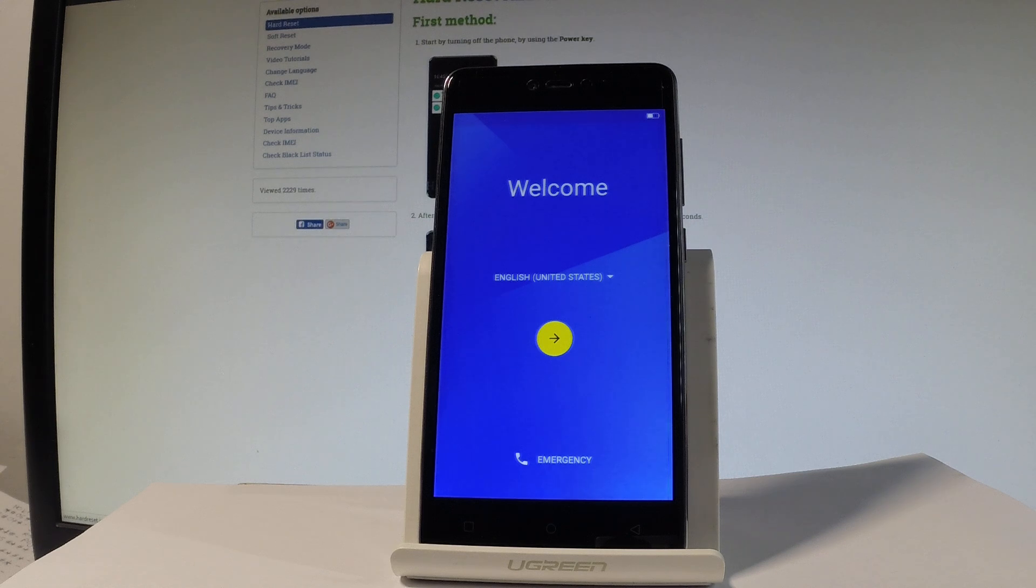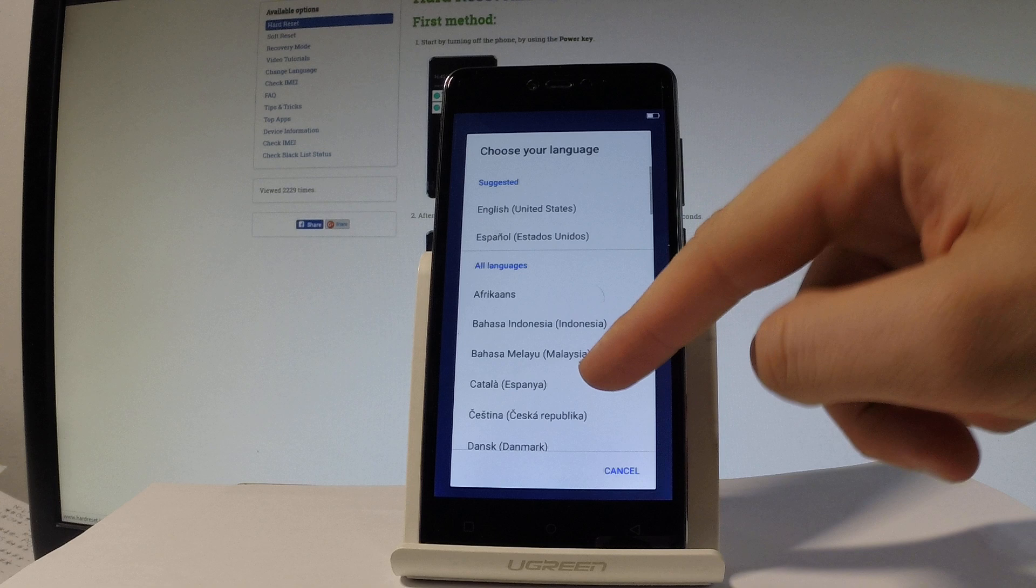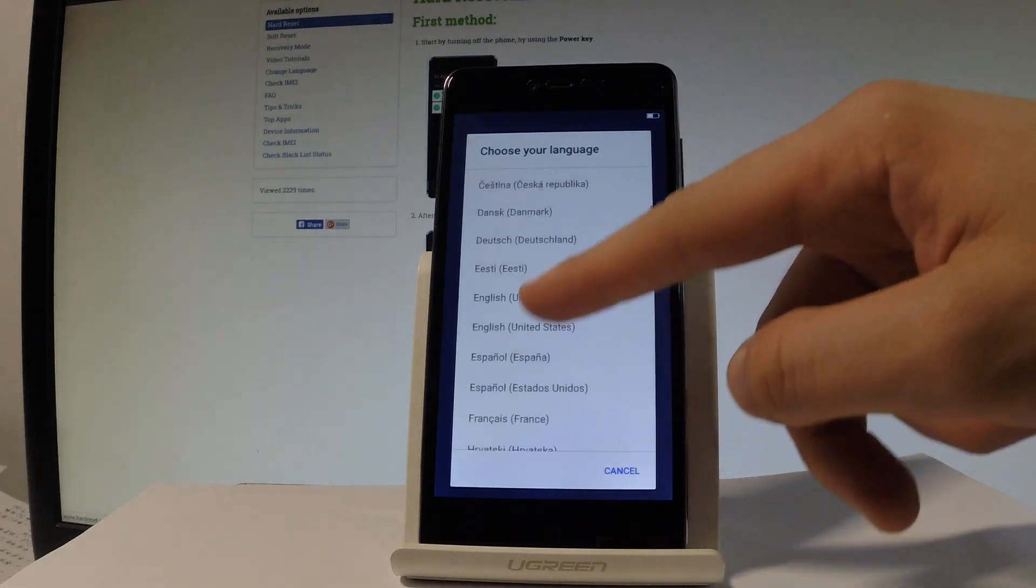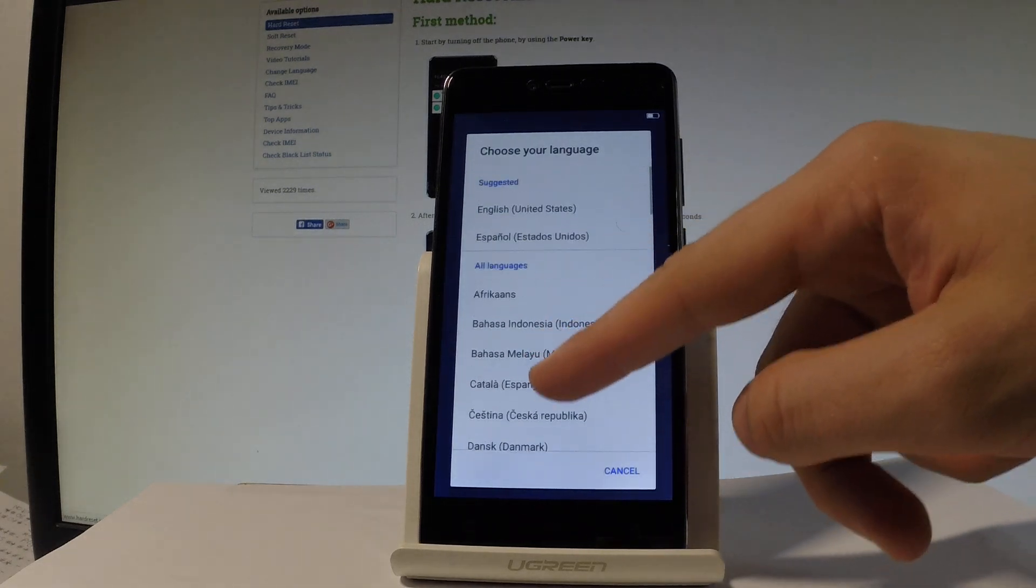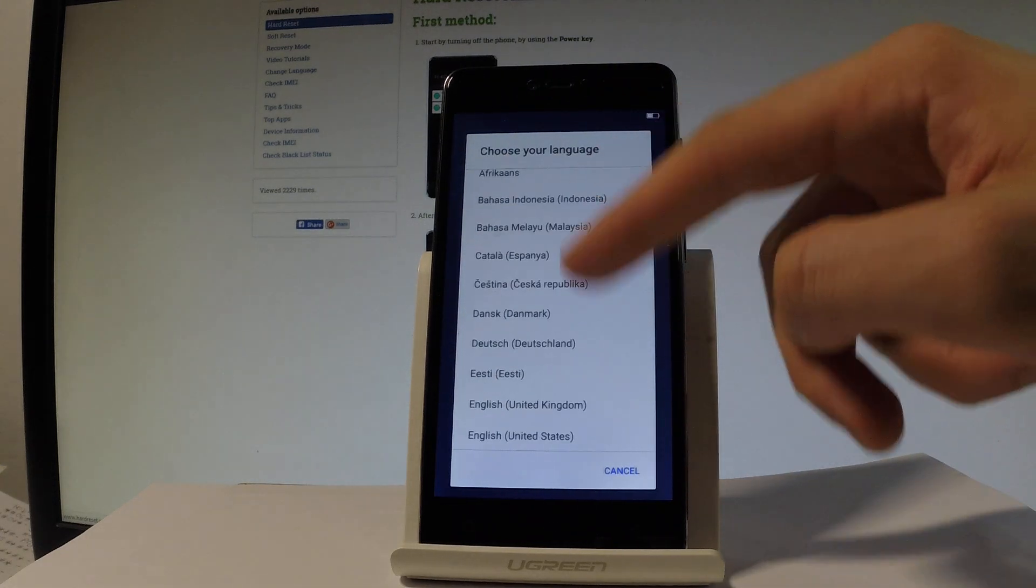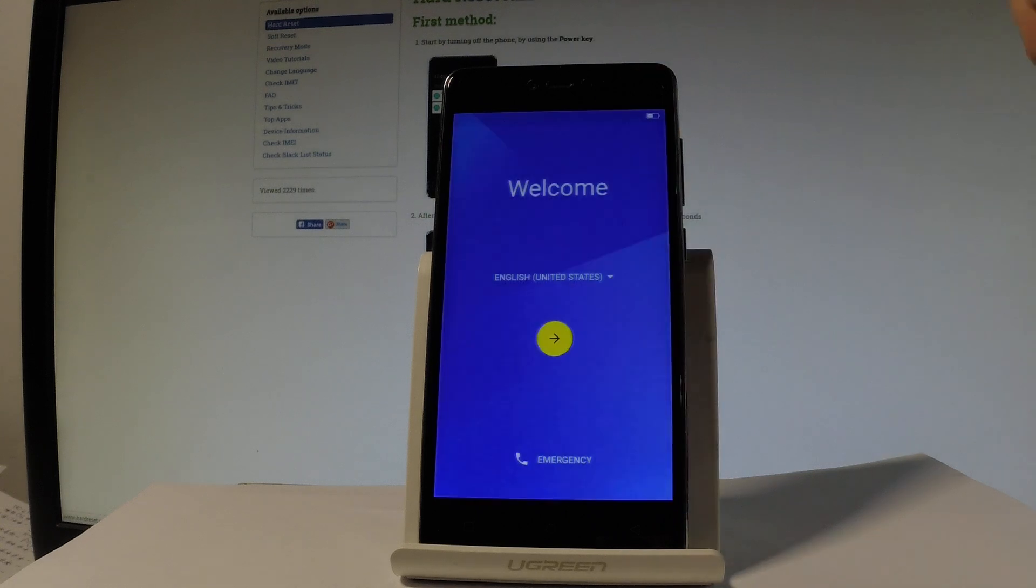At the very beginning let's start by using the welcome panel. Here you've got a list of all languages that you can use on this device. In my case let me choose English, for instance from the United States.